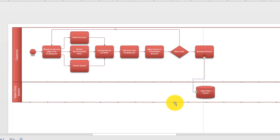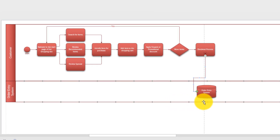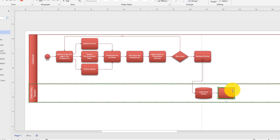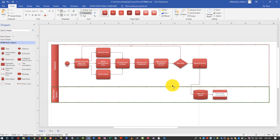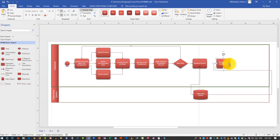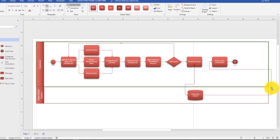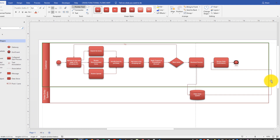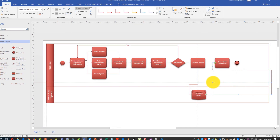We'll move on and add the last step in the process, which would be another task. This task would be 'Review,' and it will be done not by the system but by the customer. And that leads us to the end.